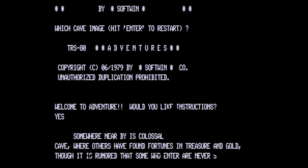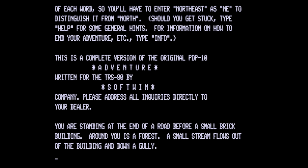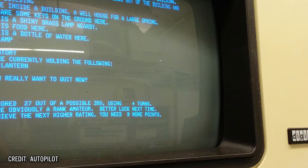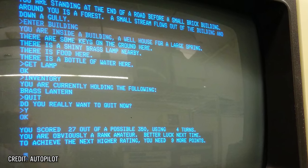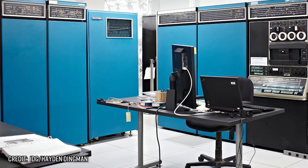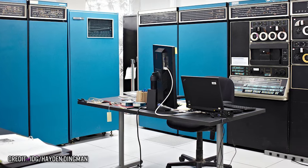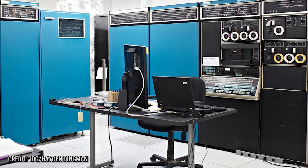Colossal Cave released in 1976, and it's a text-based adventure game that sets the player to explore a cave full of treasures, with the goal to earn the most number of treasures and survive. In 1977, Don Woods would expand the game, and the original Colossal Cave Adventure, released on the DEC PDP-10 mainframe, is considered the first-ever adventure game.